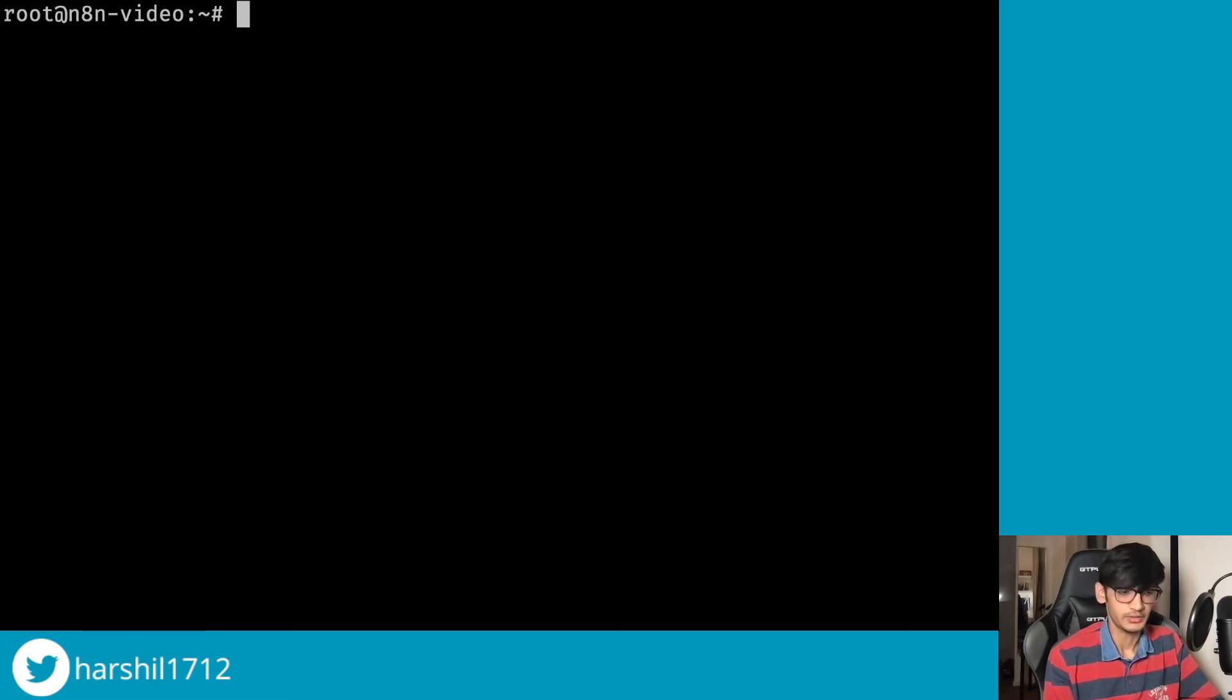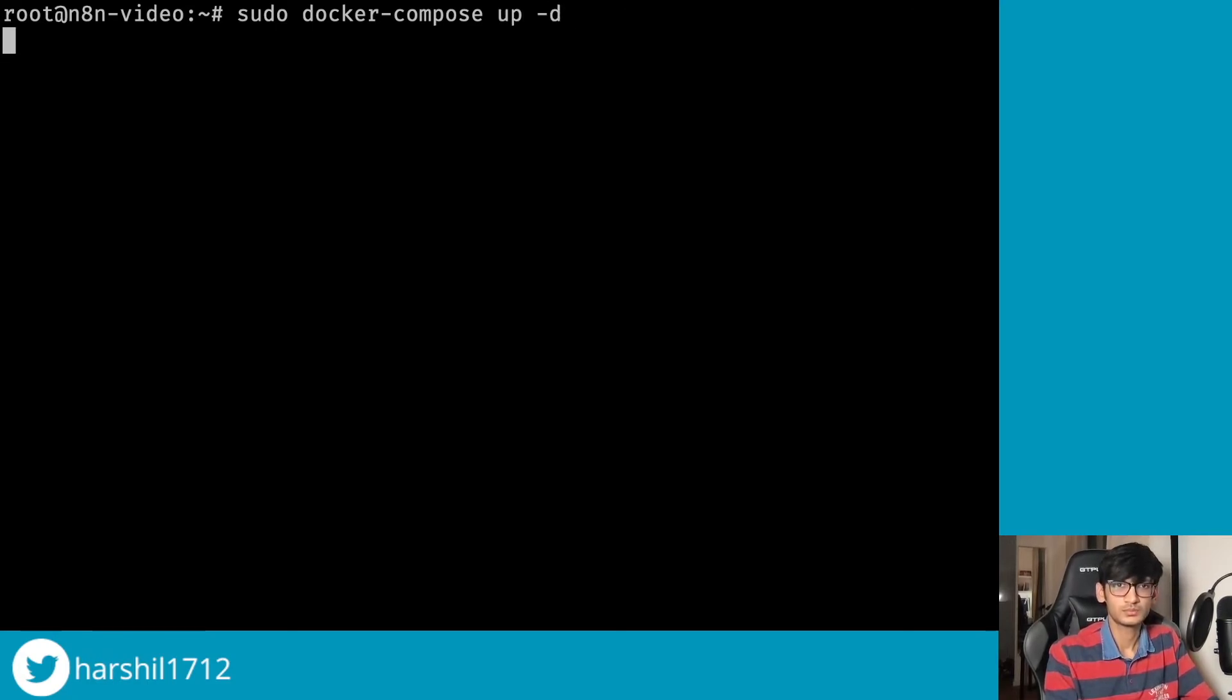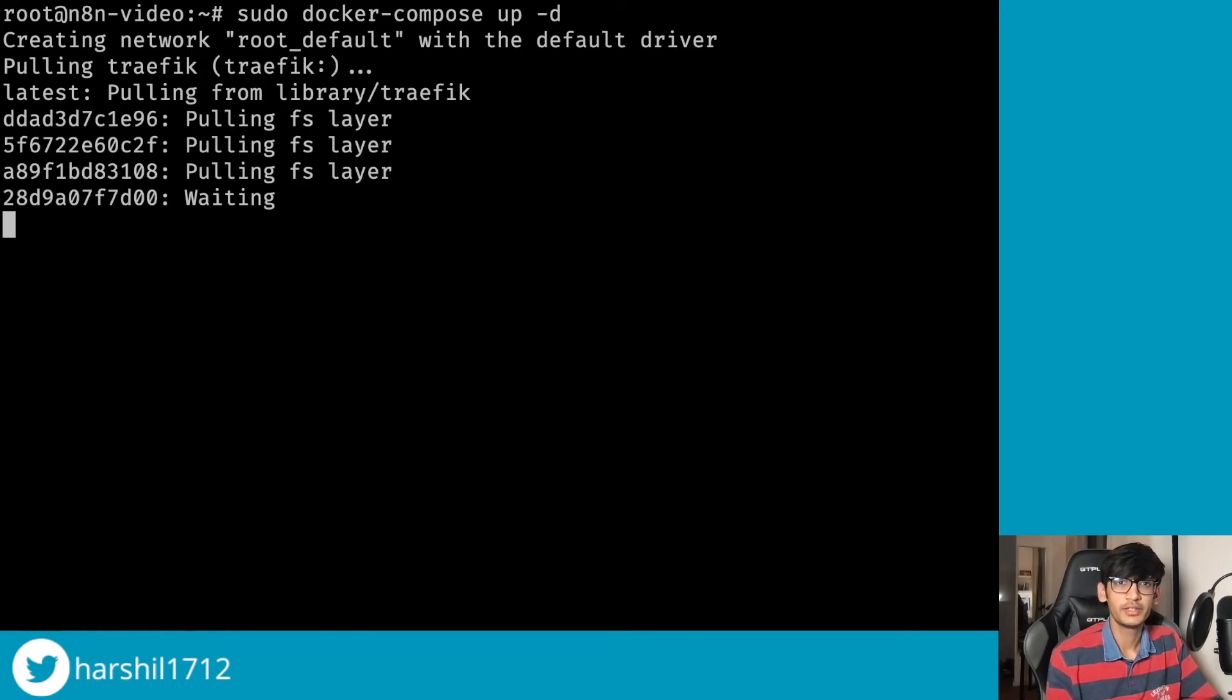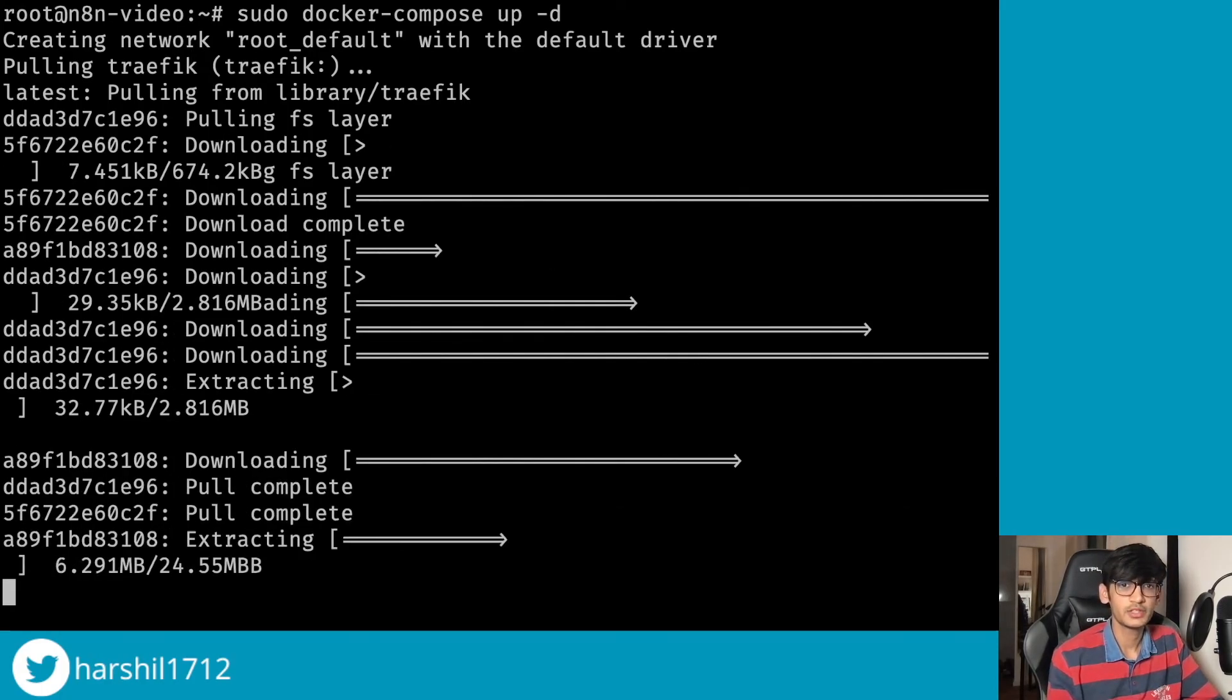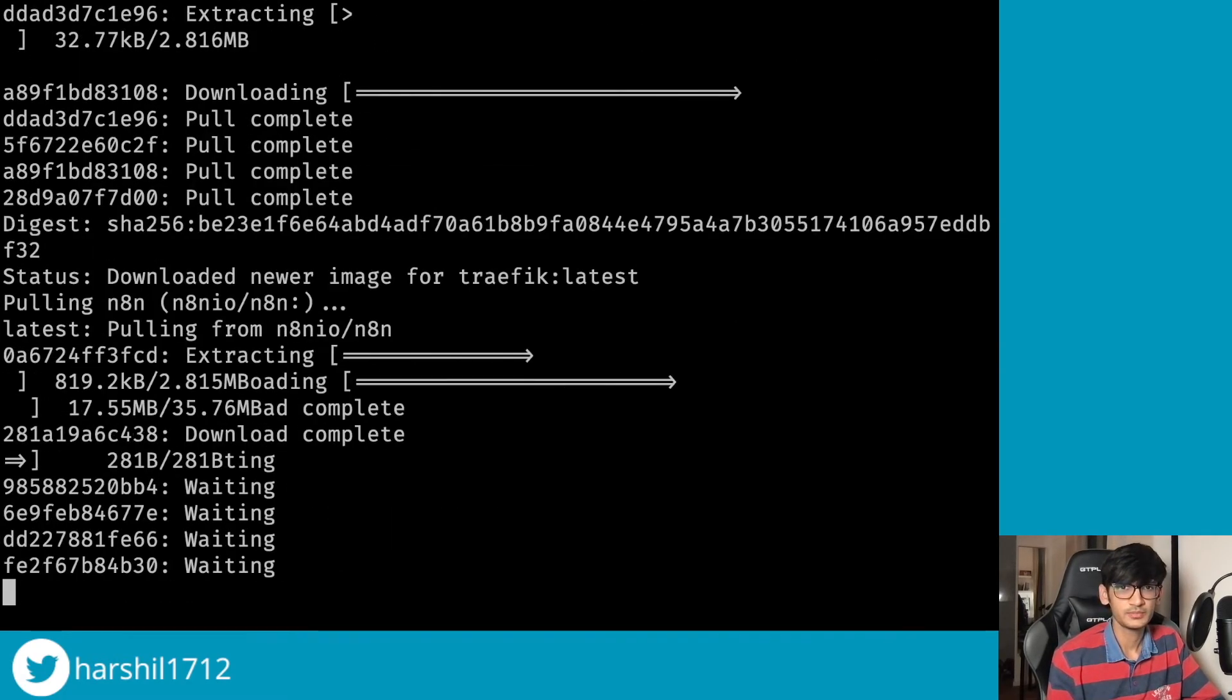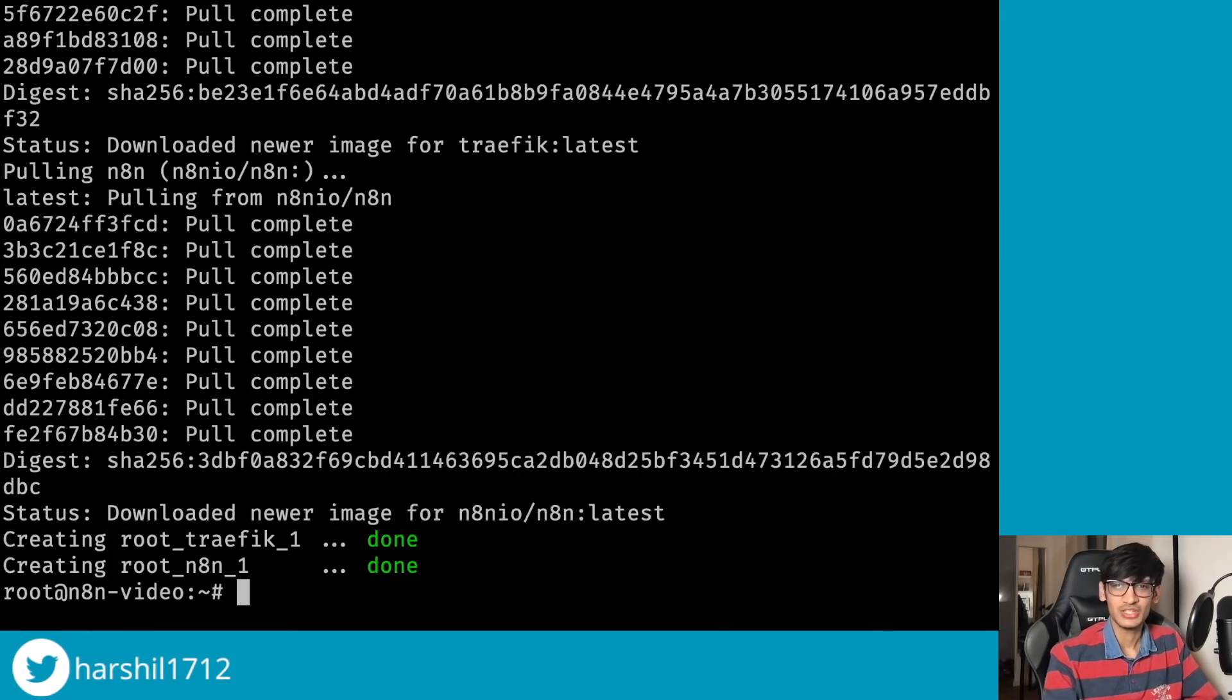All right, so now we have everything configured. Let's go ahead and start our Docker container. Now you can see over here it is gathering the Traefik image, and once that is done it will download the n8n image.